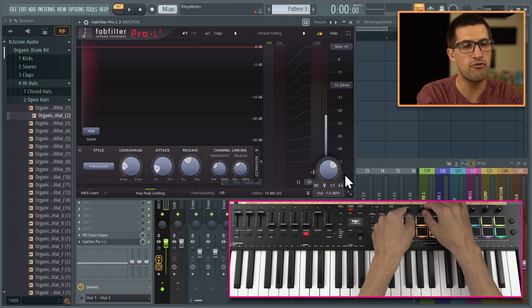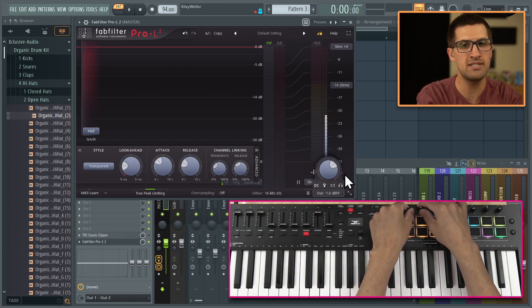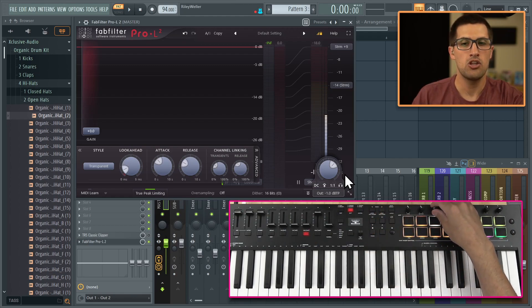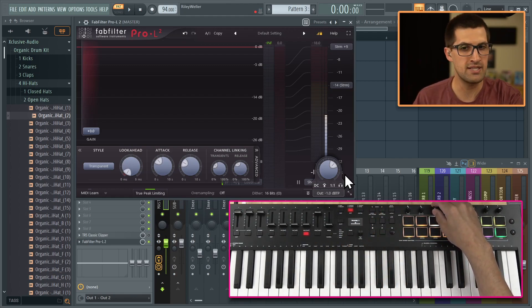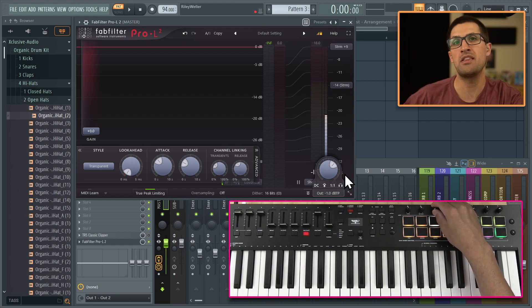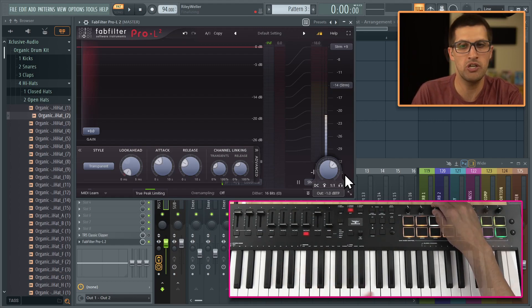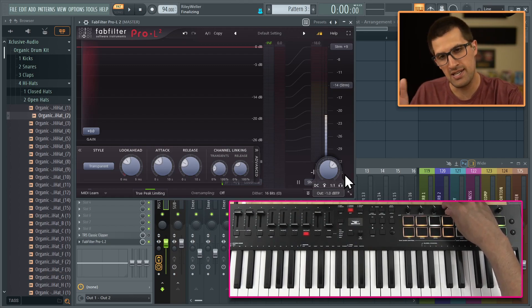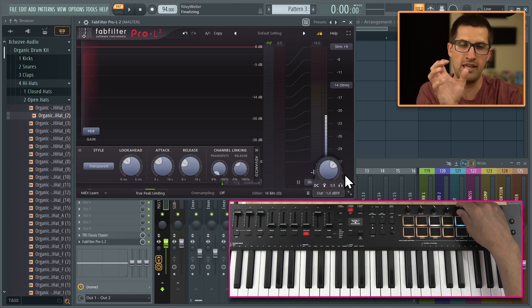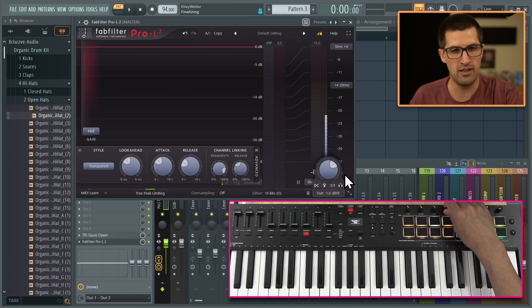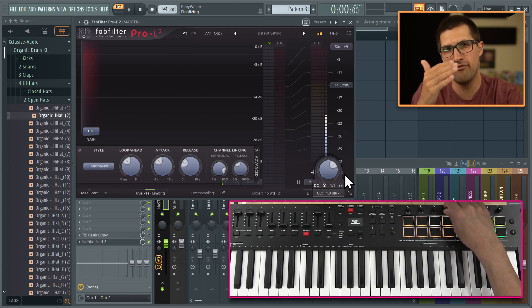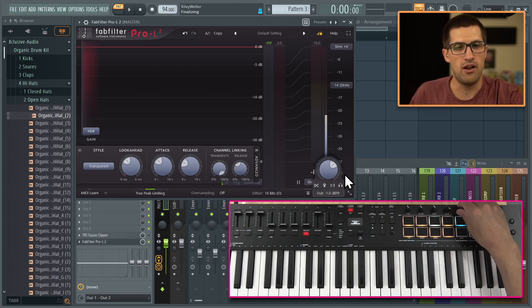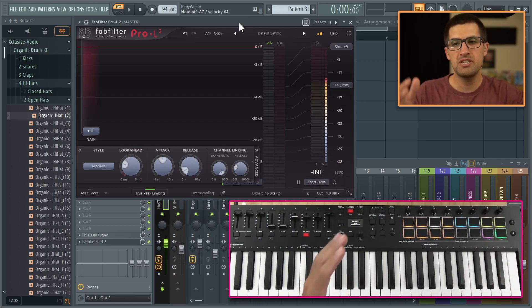For the knobs, the first two is the attack and the release. The next one is the look ahead. If it's way at zero, your master will be able to be louder, but you risk distortion. The next one is the transients. So this one is the attack of the transients, kind of linking them together. A lot of times you want to have that at least probably kind of like 75 and up. And then also your release.